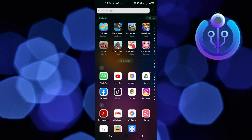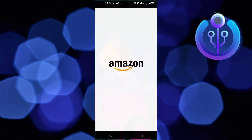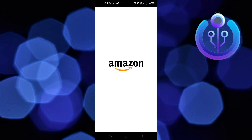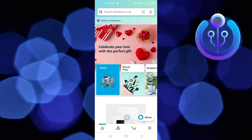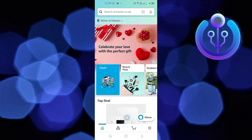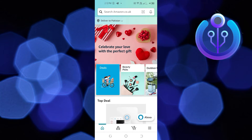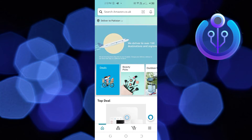To start this tutorial, open and locate your Amazon Shopping application in your mobile device. Once you're here, you're going to tap on your profile photo on the left.